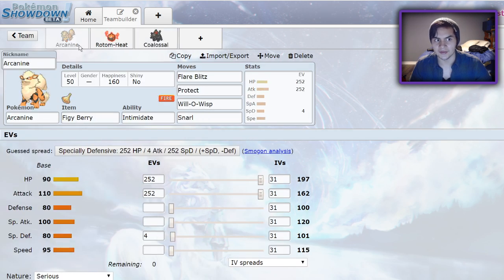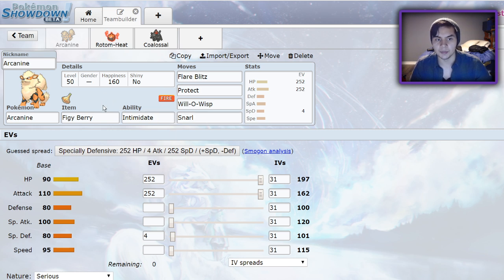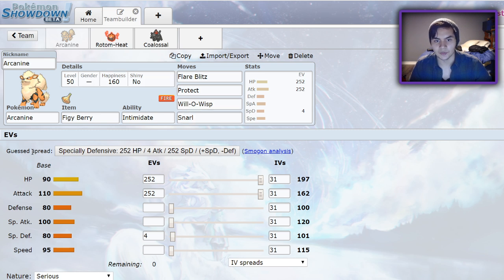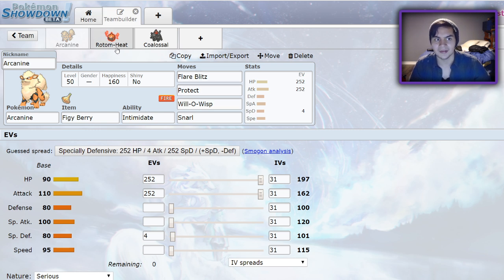Arcanine is an Intimidate Pokemon. It has pretty decent bulk. You can run Flare Blitz, Protect, Will-O-Wisp, and Snarl. So that's really nice. It's really just a very bulky Pokemon. You could run it with a Choice Band if you wanted, though I personally would recommend the Will-O-Wisp set.